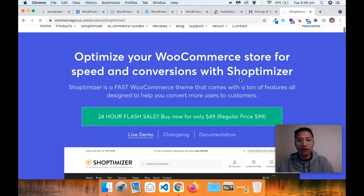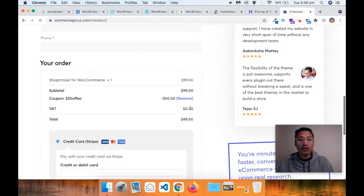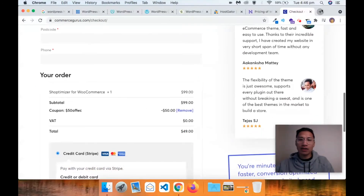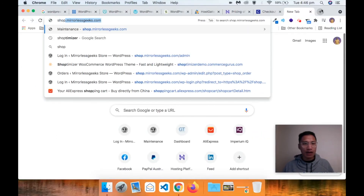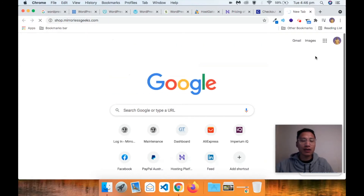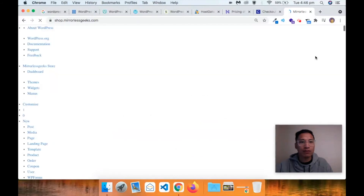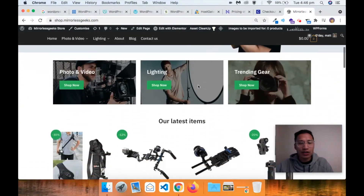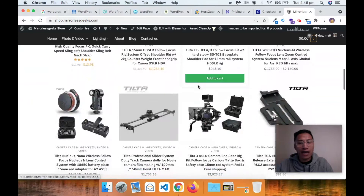Let's have a look how much it costs - I think it says $49. Yeah, $49 at 50% off. So $49 for this theme is very good for a WooCommerce-based theme. Let's have a look at the theme in action. This is the theme here with my online store, which is shop.muralistgeeks.com. I'm logged in as admin so that's why it looks a bit different. This is the theme live with products added to it.